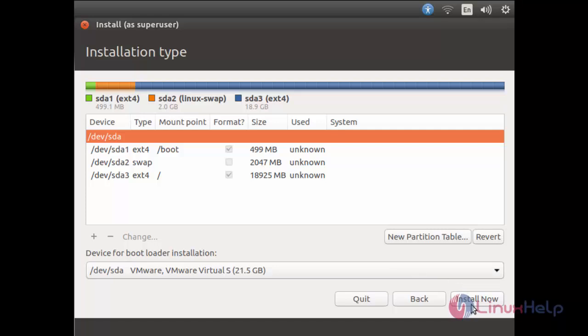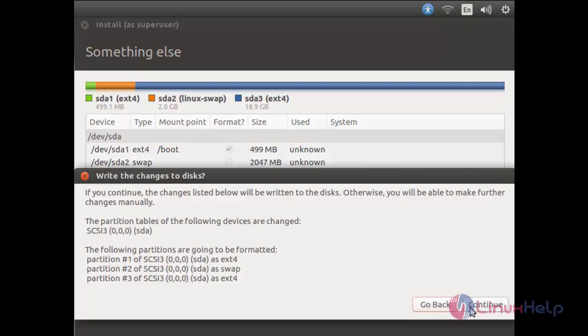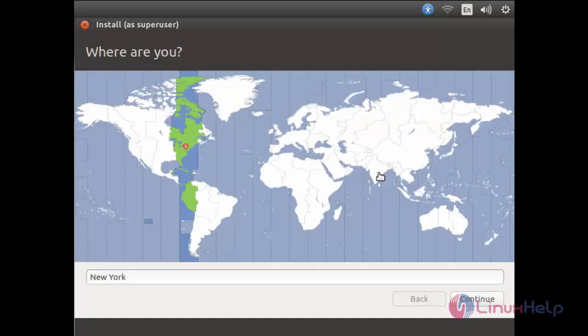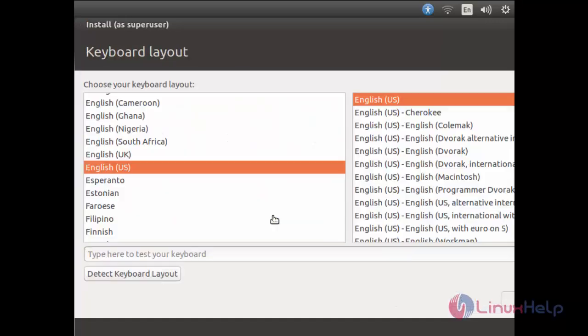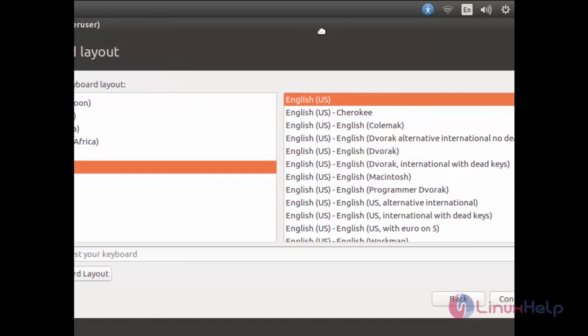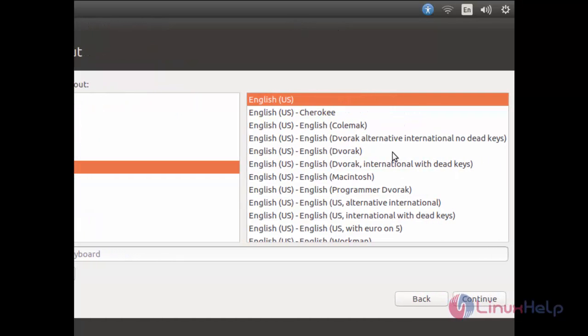Now click install now. Select the option here and click continue. Here choose your location. Now choose your keyboard layout and then click continue.